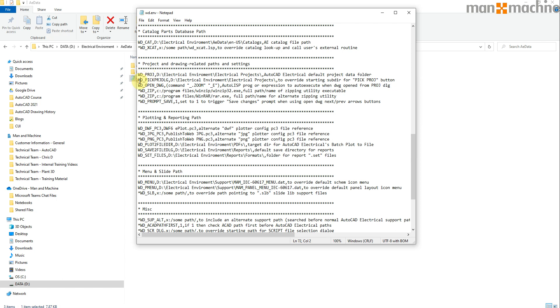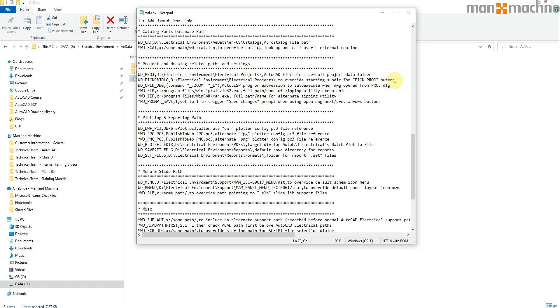If we look at my environment file here, we've got a specific line which controls where the software will look for your projects, which is this line here: wd.pickproject.dlg. You can see there's my file path, and you remove the star before the line to make it active. It'll override the starting sub-directory for the pick project button. That never used to work for some reason, but now it does.